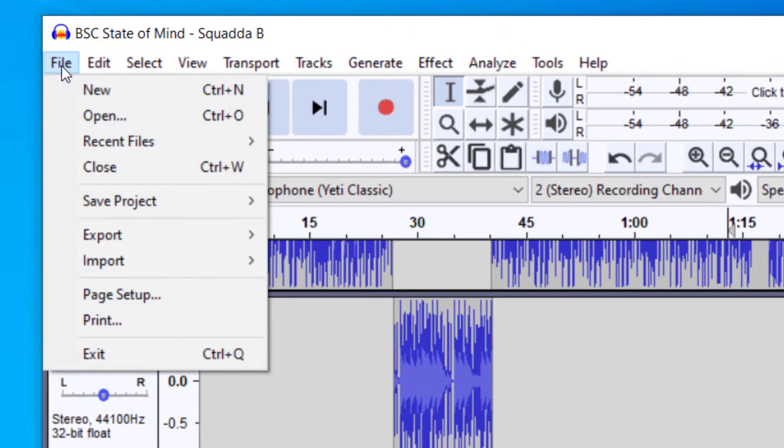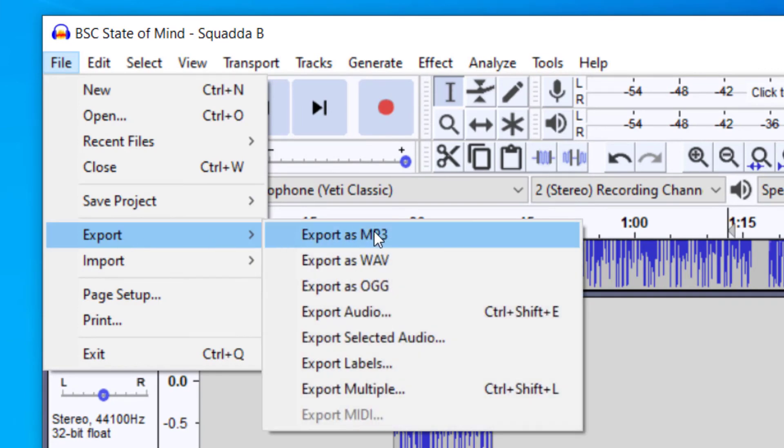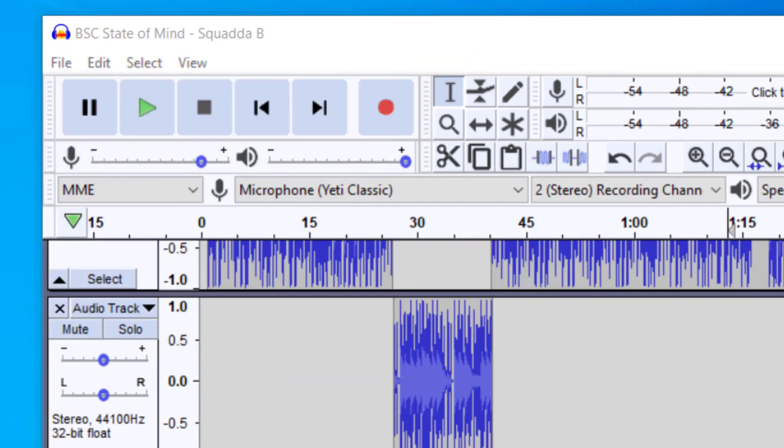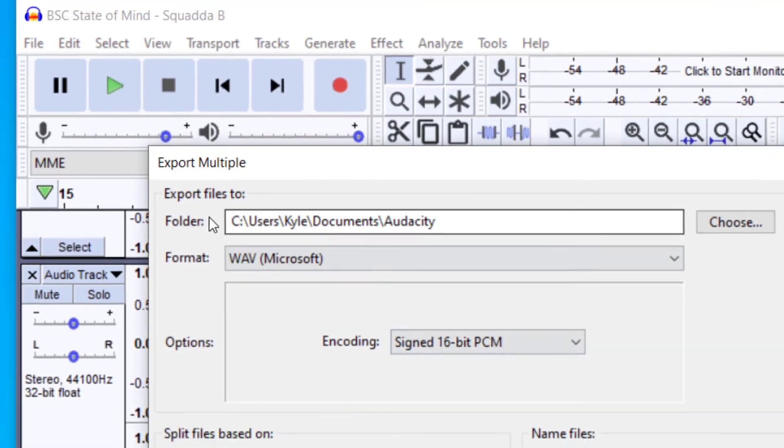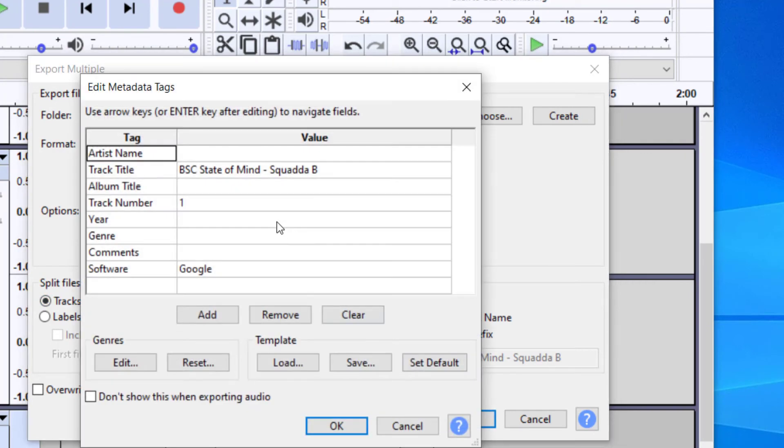And then when you go to File, and then Export, you now can export this as multiple. So you want to click on Export Multiple. And then when you go to Export it, it will ask you if you'd like to split the files based on track. And then you press Export. And then you can name all the tracks what you would like, with the artist name and that kind of thing, and then you press OK.